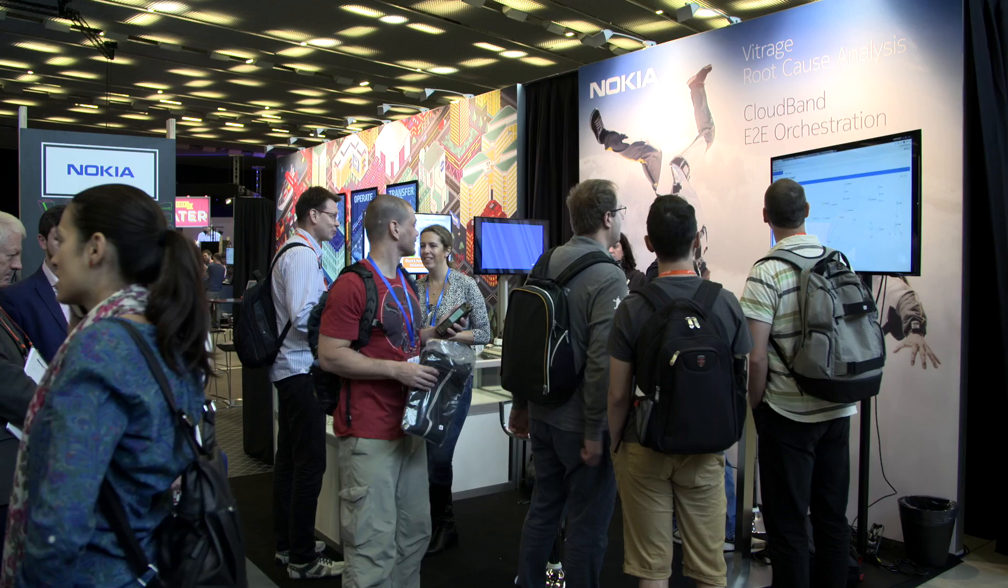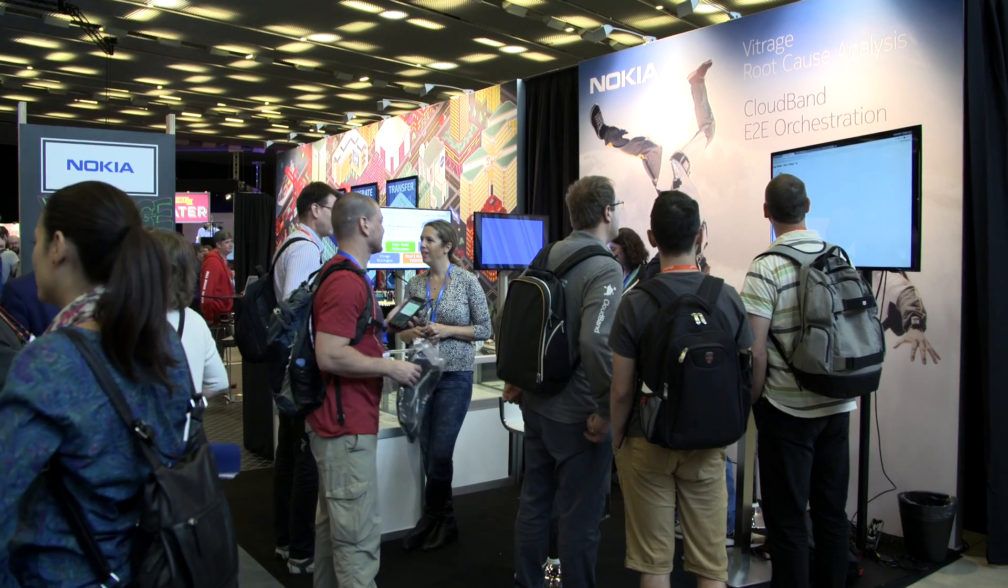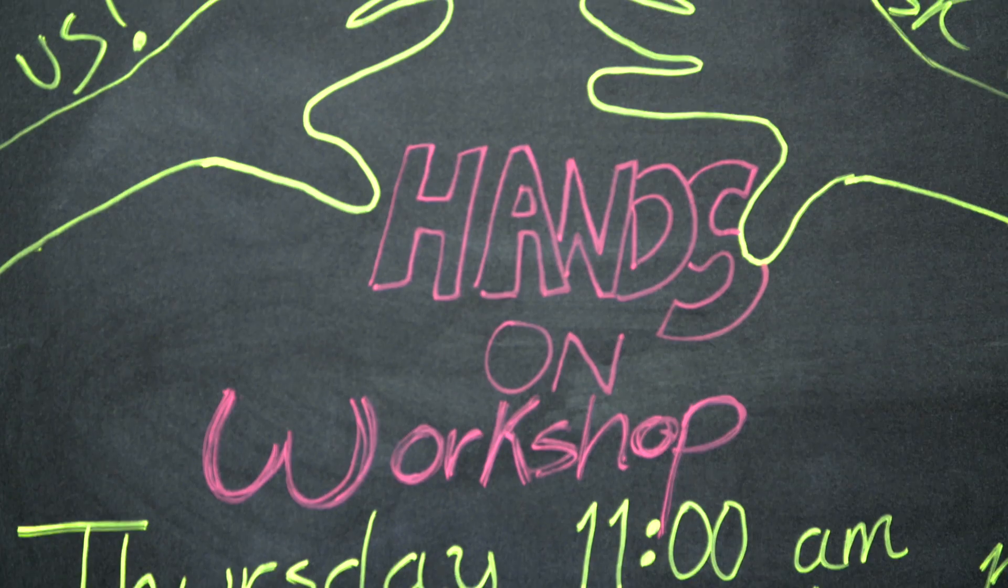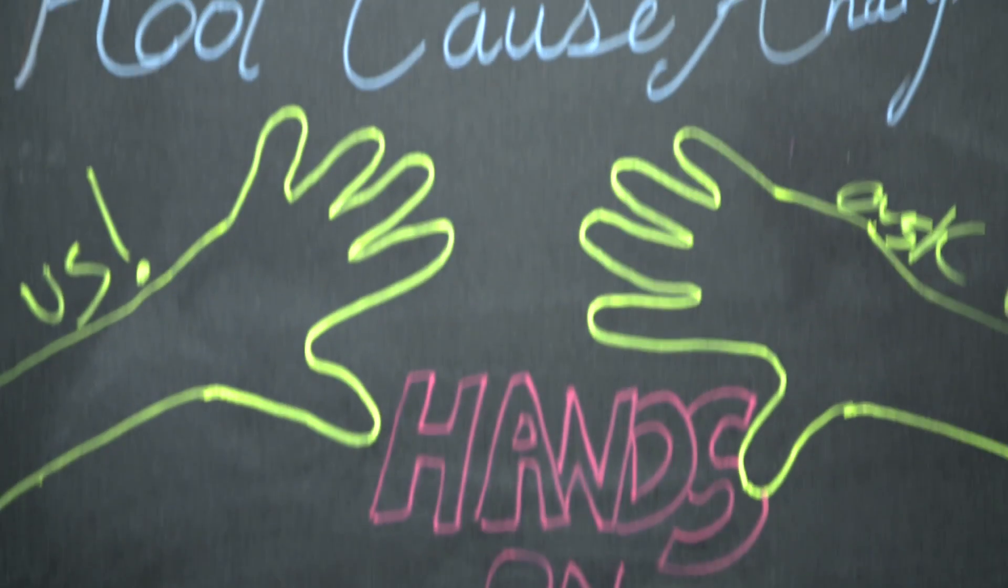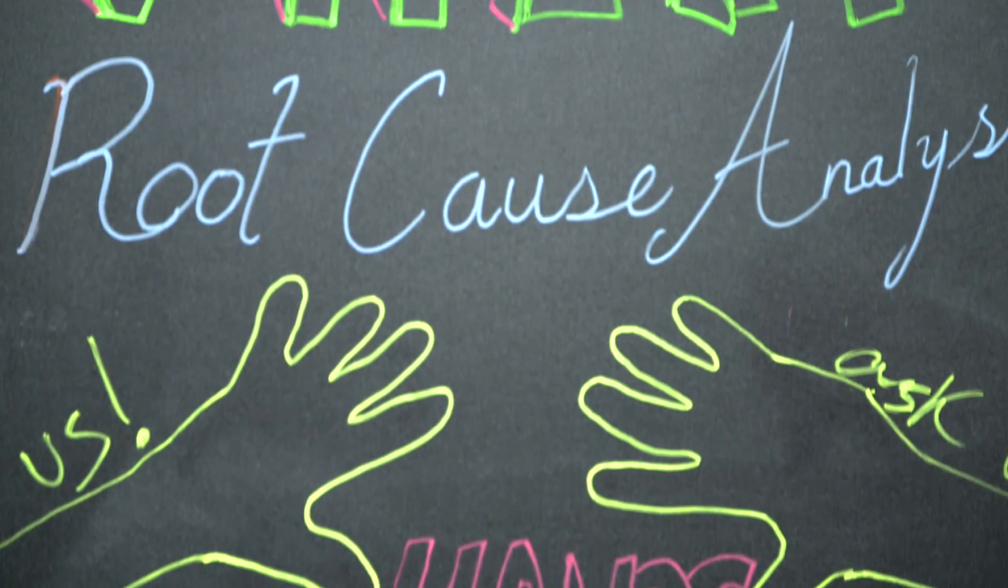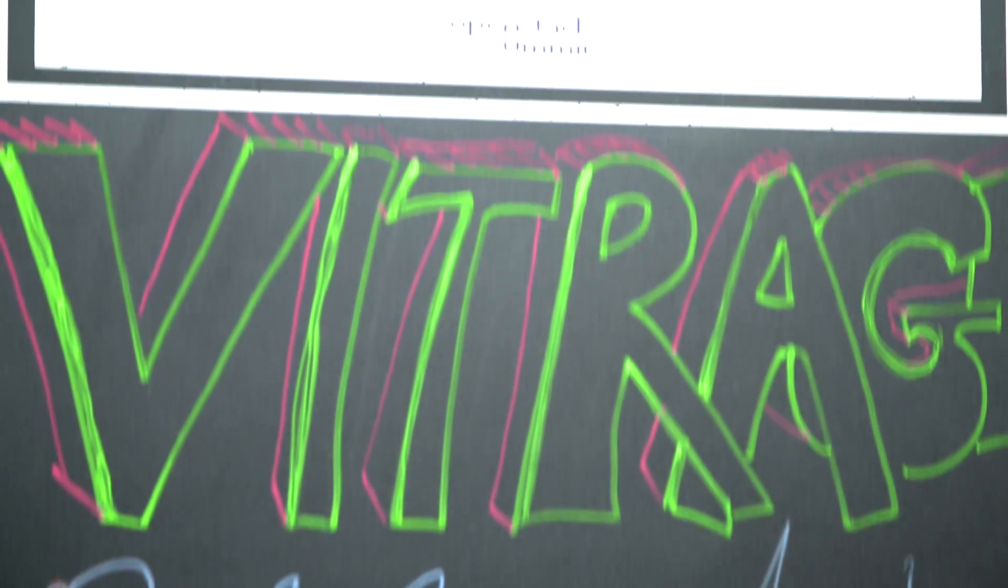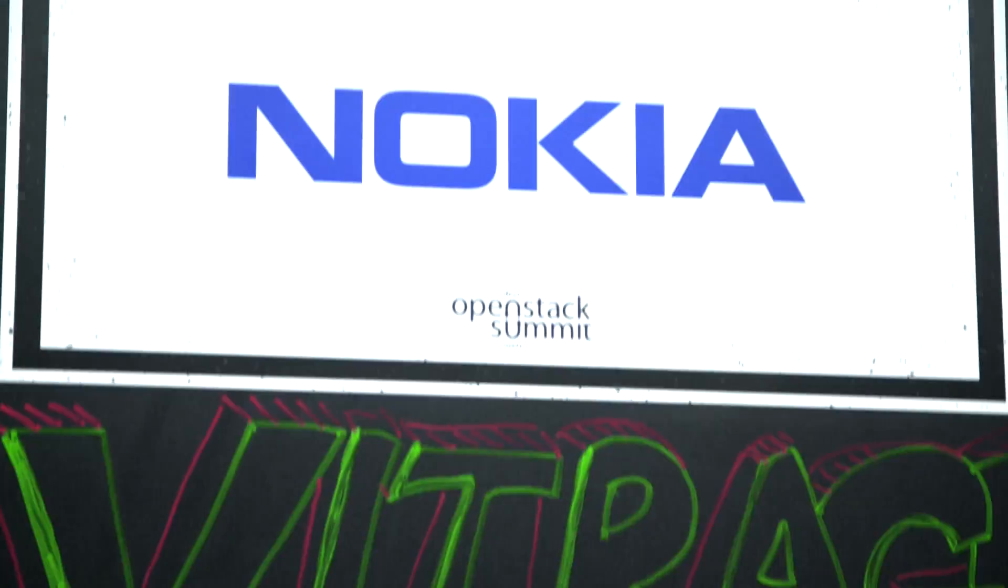Vitrage is an official OpenStack project. It was accepted to the Big Tent a few months ago. And it's all about giving users a holistic view of the system, which shows every user what they need to know, when they need to know it, and give people a sense also, when there are faults, what is the root cause of the problem that they're experiencing.